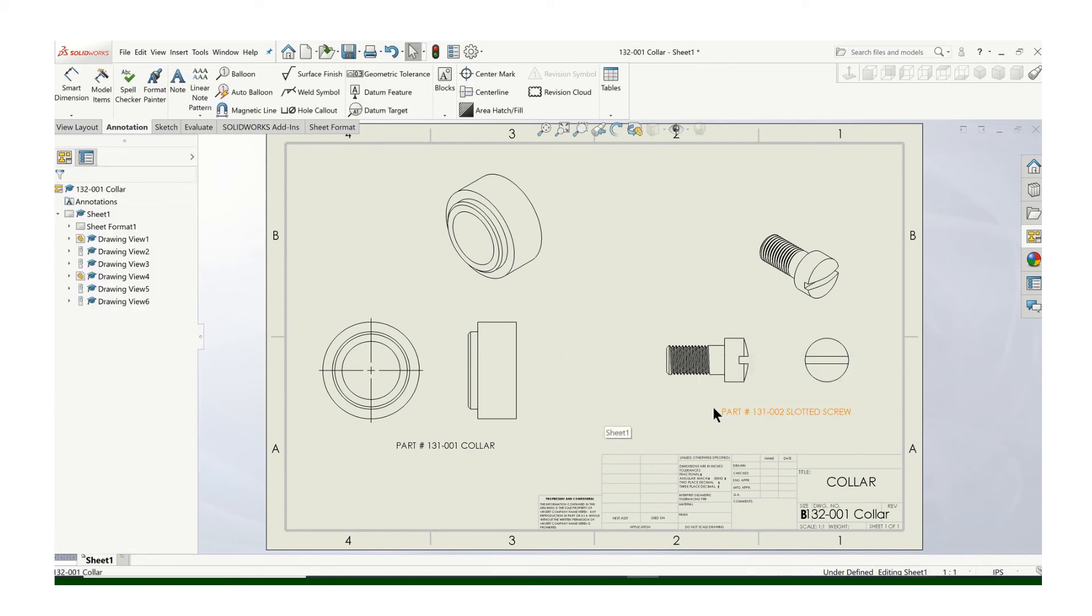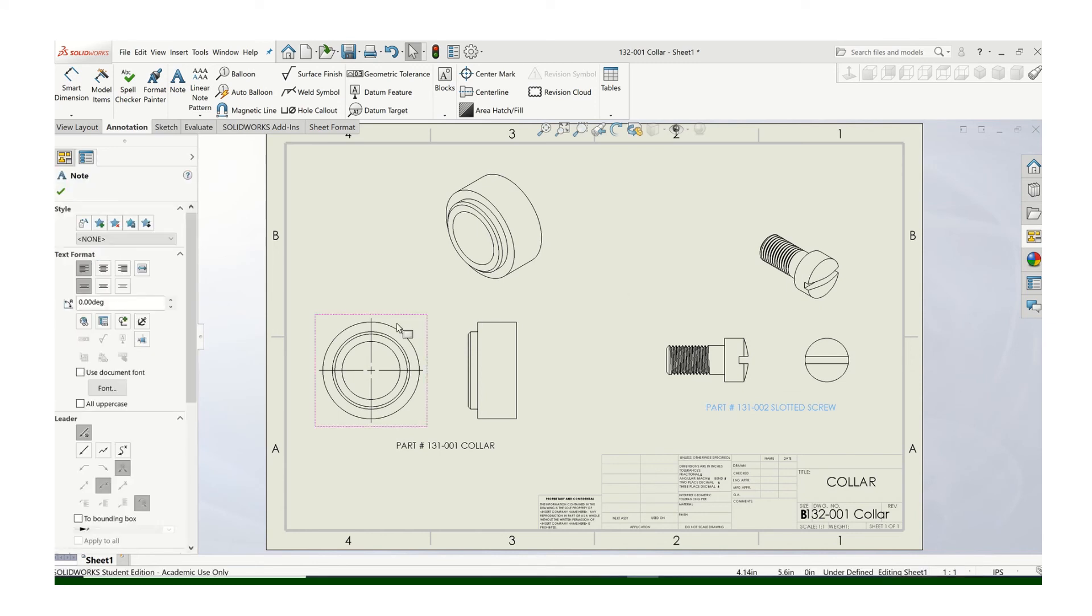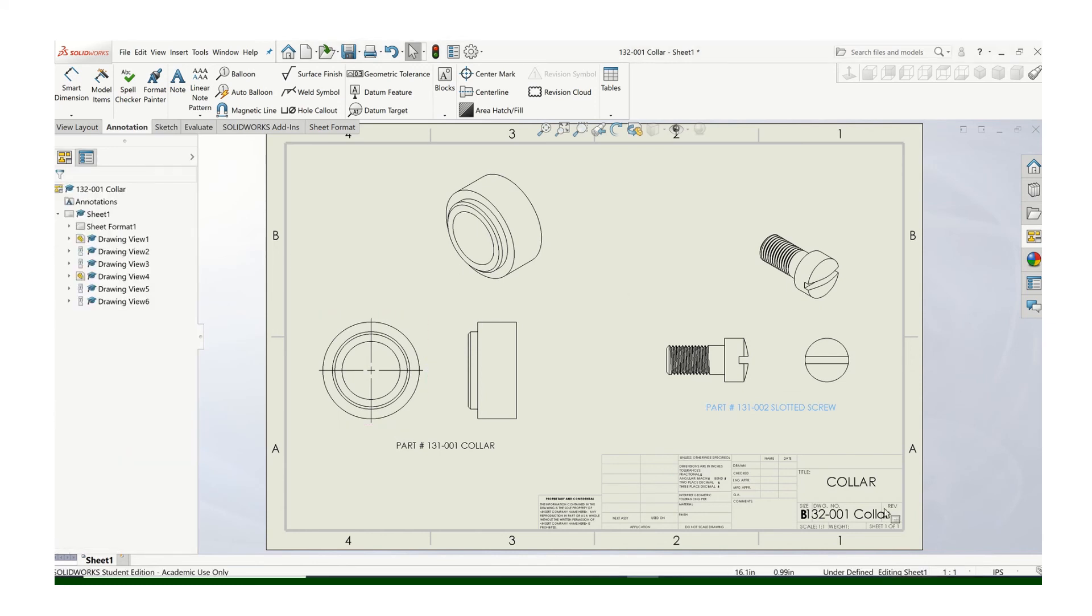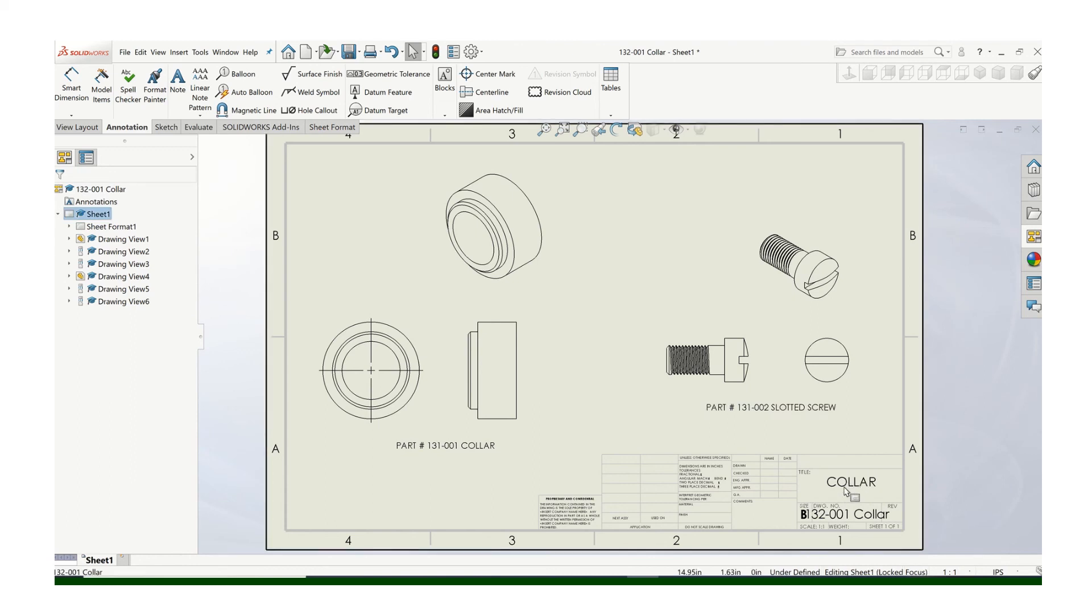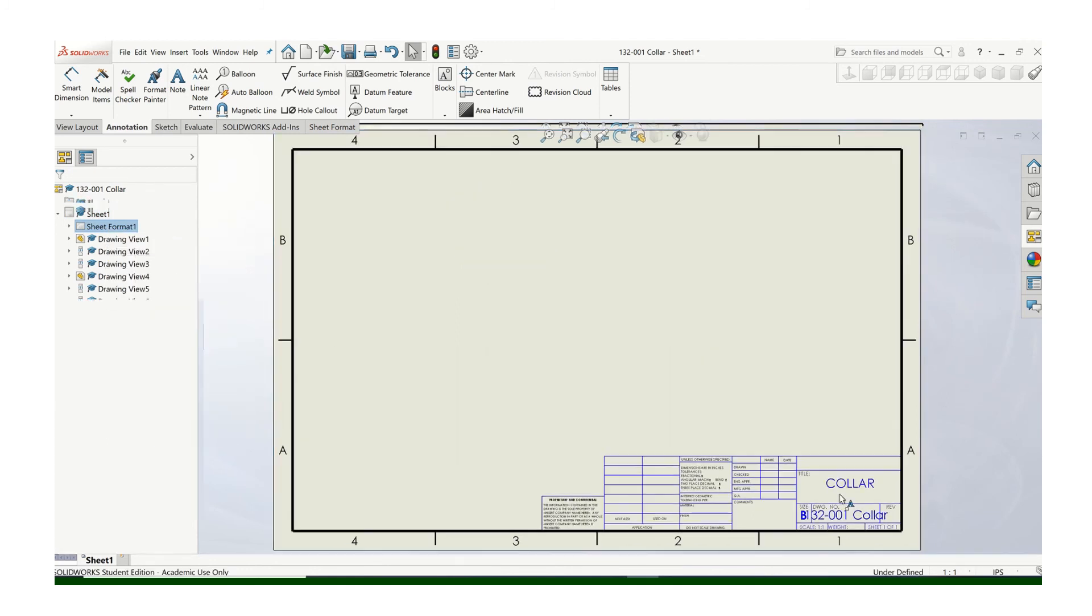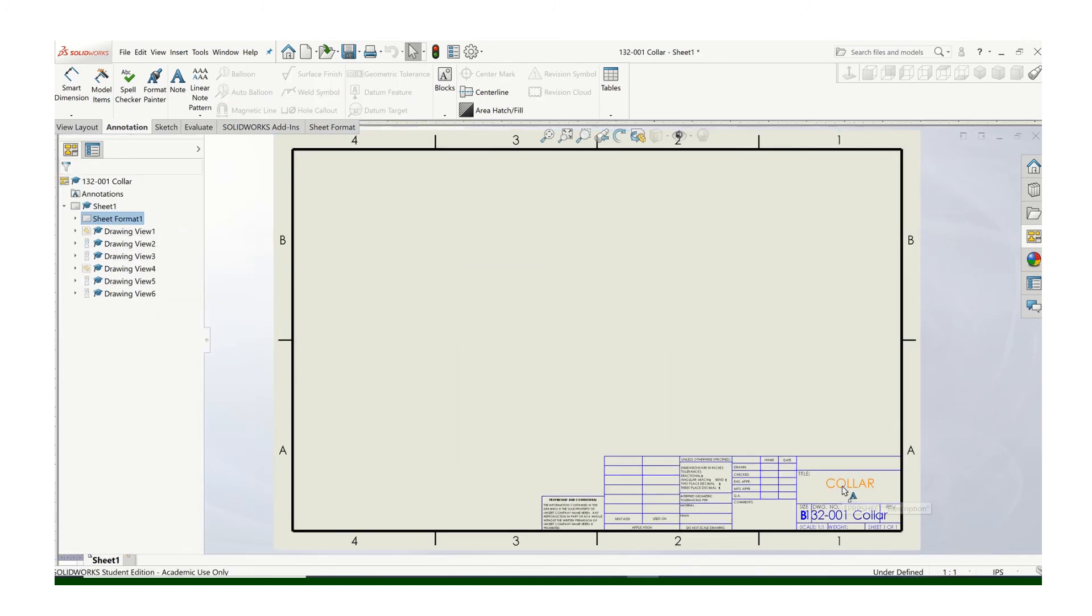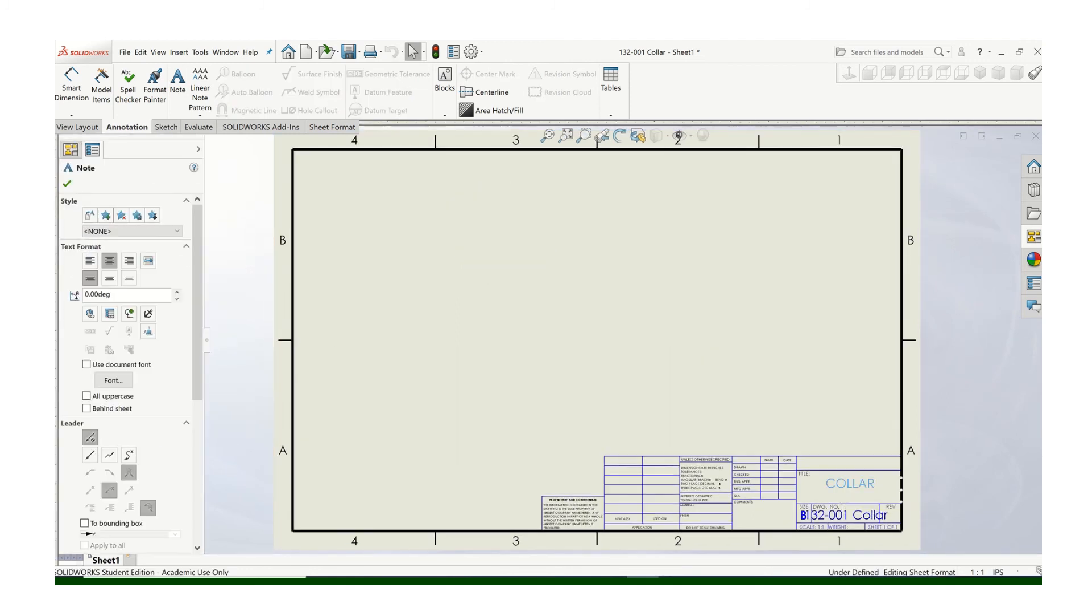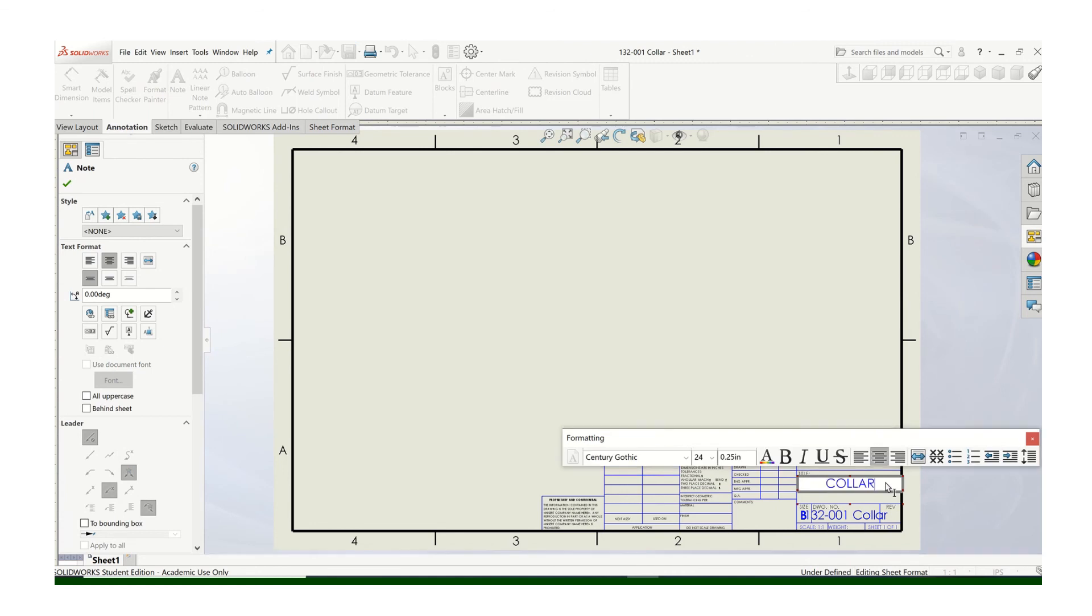And then you can always move this around. So then in the title block, what you're going to do is change this title block to say something different. So if you go over here, edit the sheet format. Like that, you can change that name to say collar and screw or whatever the case may be.